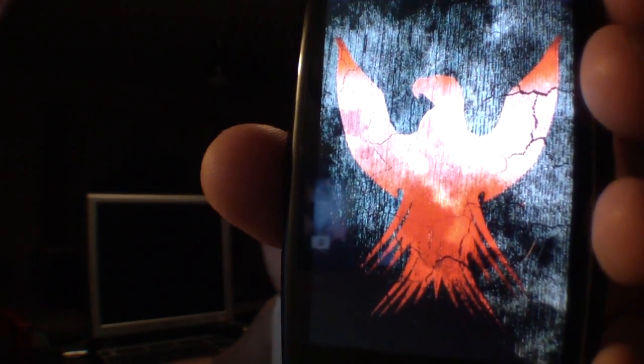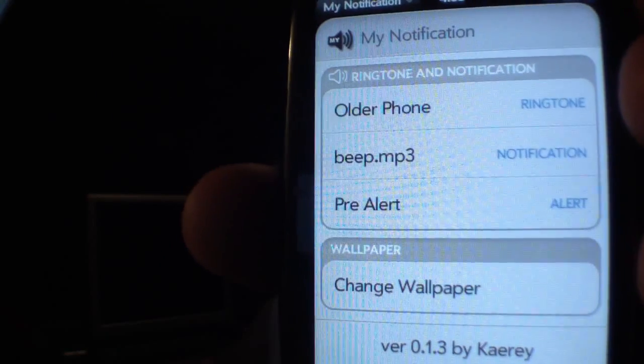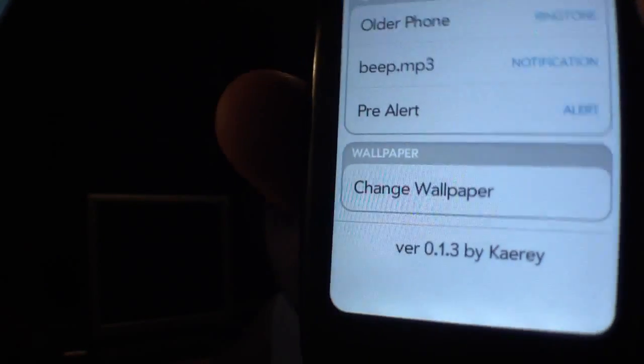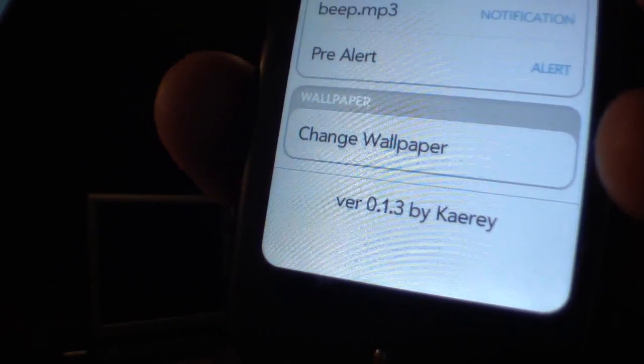Here's one example of an application called My Notification — it's a nifty little app. It allows you to change your ring tone, your alert tone, and your notification tone, and it also has a little link to allow you to change your wallpaper. I want to thank you guys for this, I really appreciate it — it's been something I've been wanting for a while.